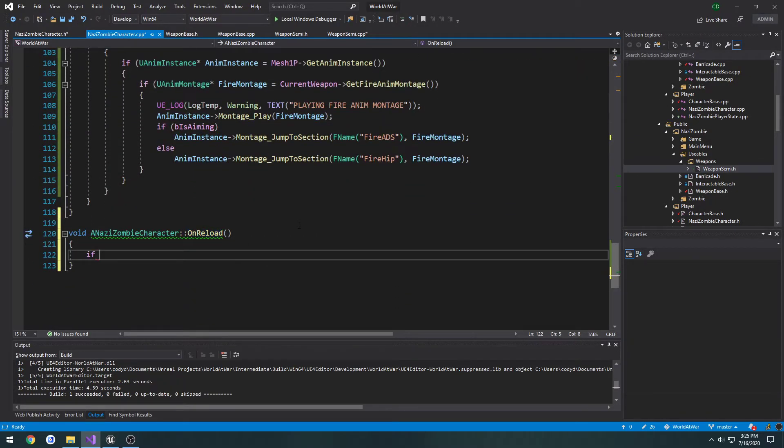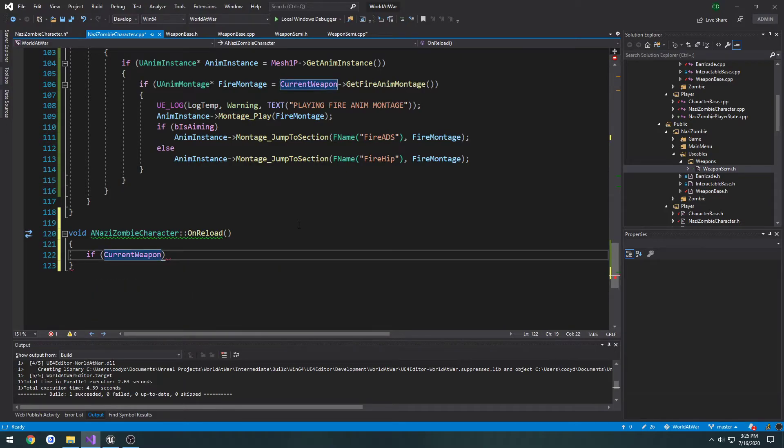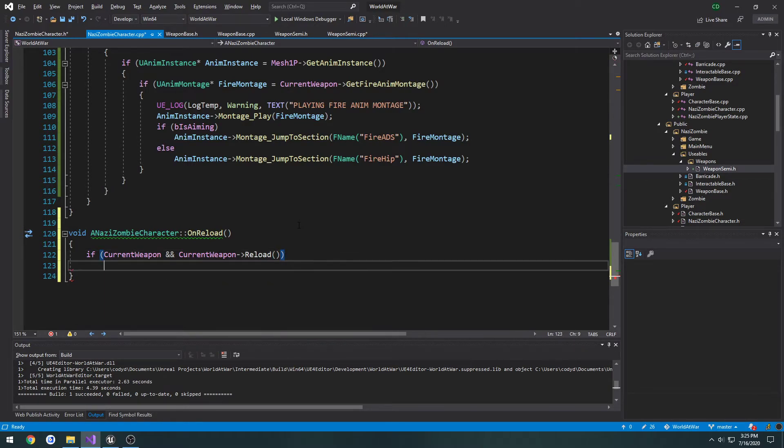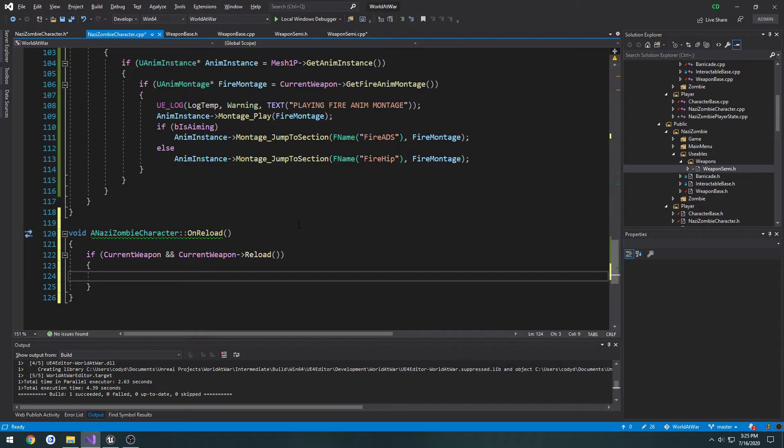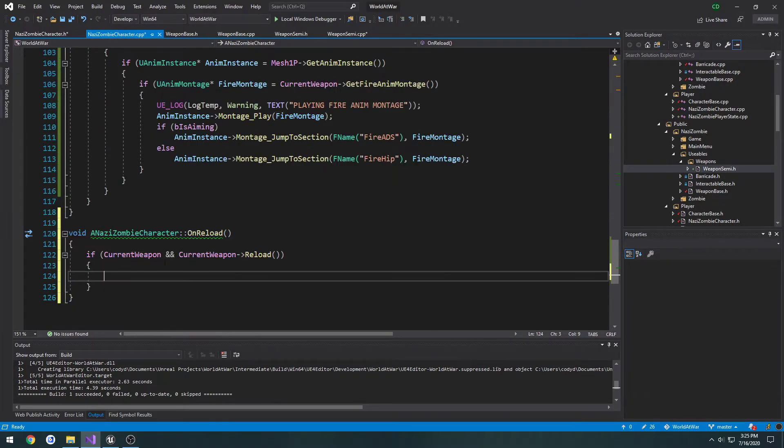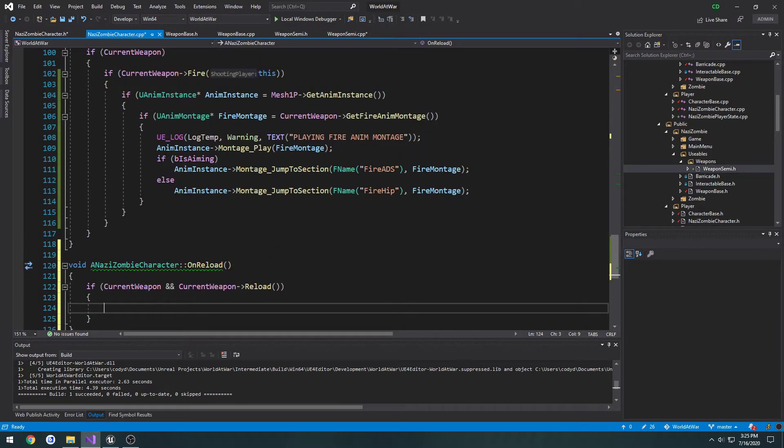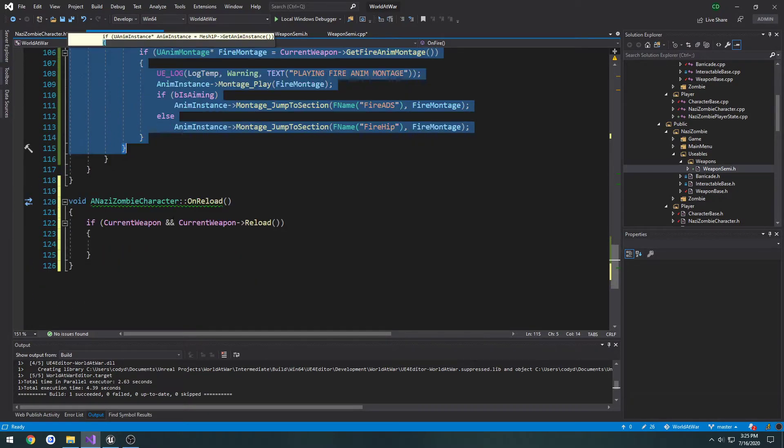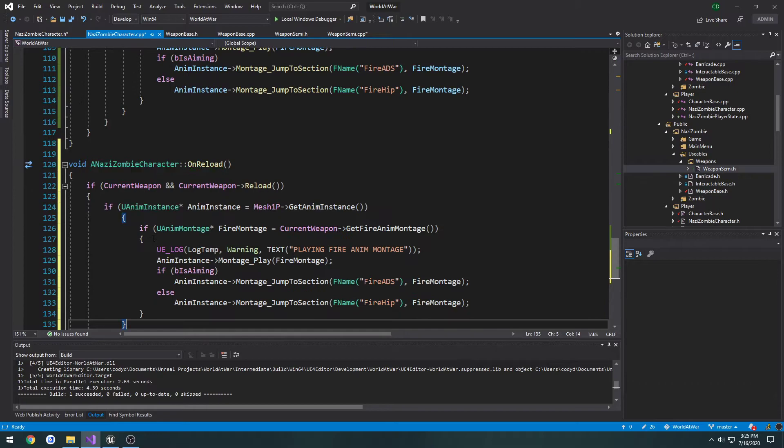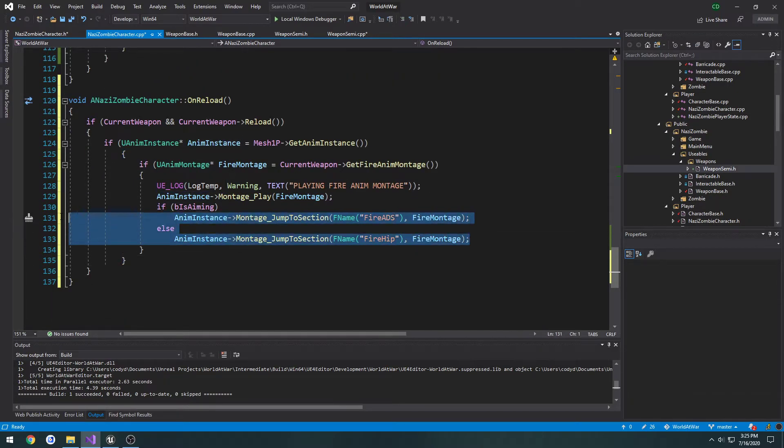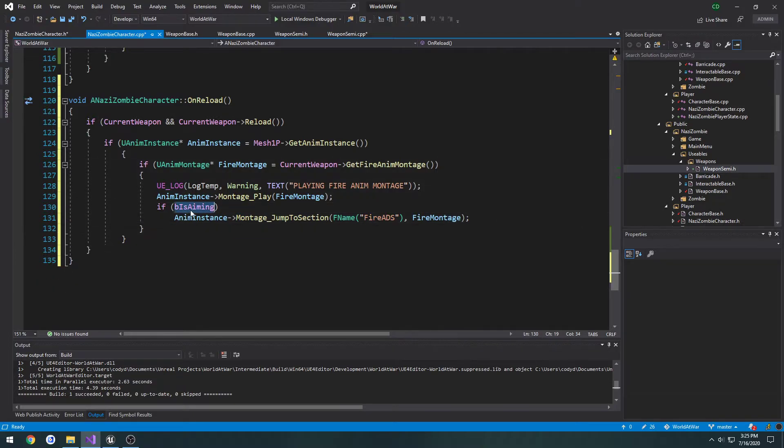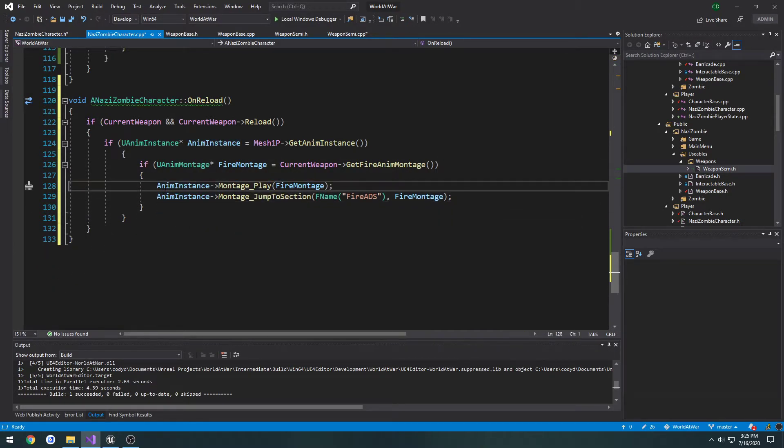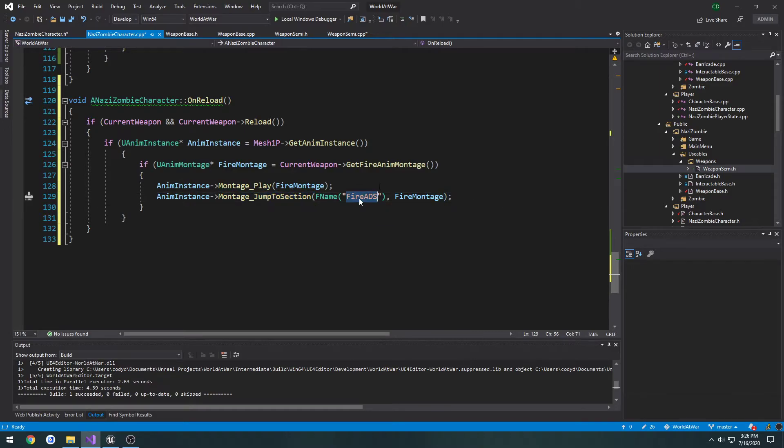Now what we need to do is if current weapon and current weapon reload, we're going to perform our reload. So we're already triggering the reload function in our weapon. So what we could do here if we wanted to, we could start playing the actual weapon animation, as well as play the reload montage on our character arms. And that's what we're going to do. So I'm going to copy this entire first person fire animation that we have in our on fire. Paste it in our reload. Then I'm going to change this. So what we're going to do is we're going to start playing the montage. And we're going to jump to the section called reload. And then we compile.